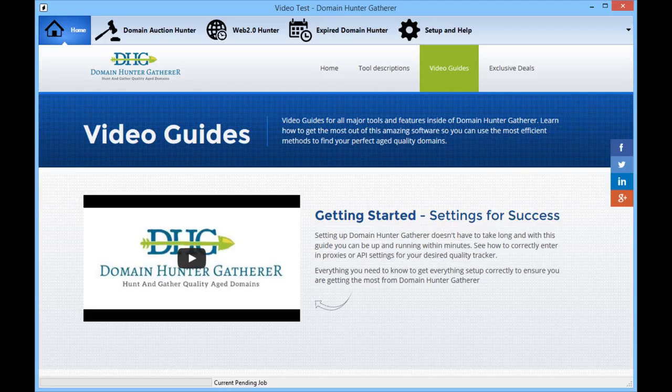Domain Hunter-Gatherer is able to go out and find domains for sale on all of the major auction websites to ensure that you are not missing out on any deals available today.